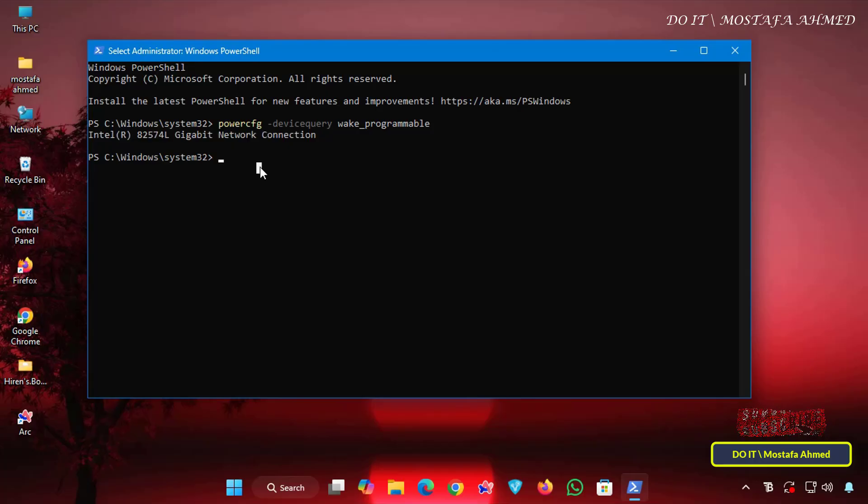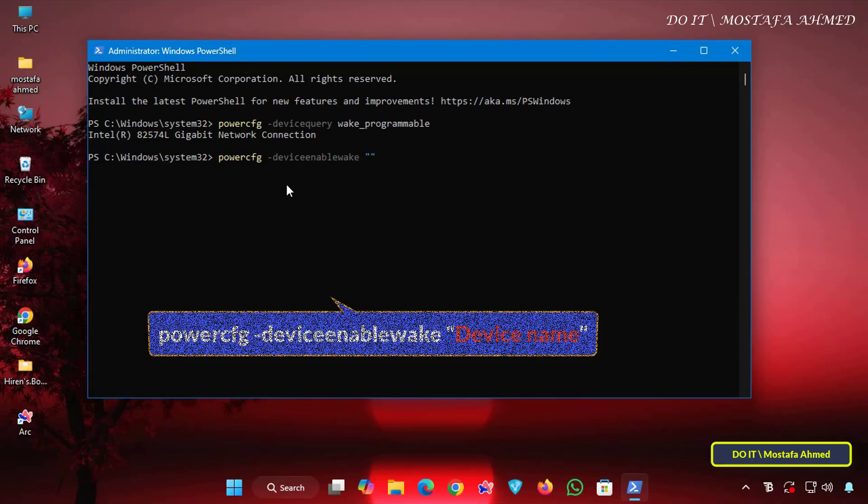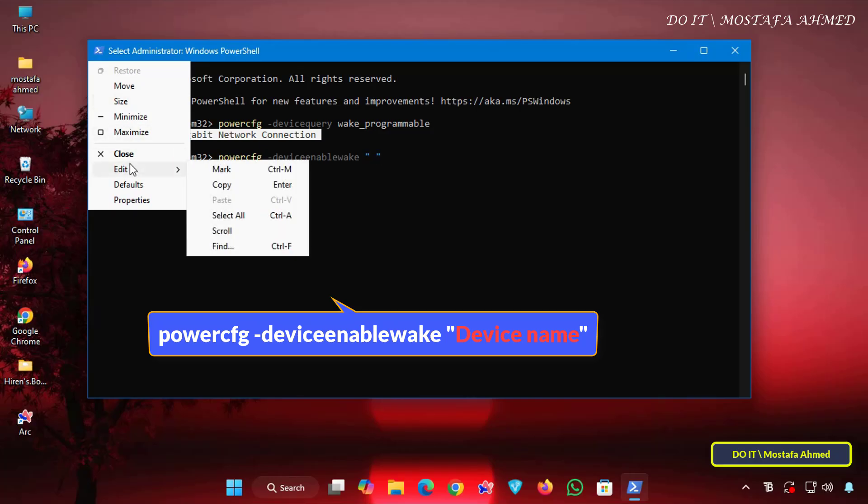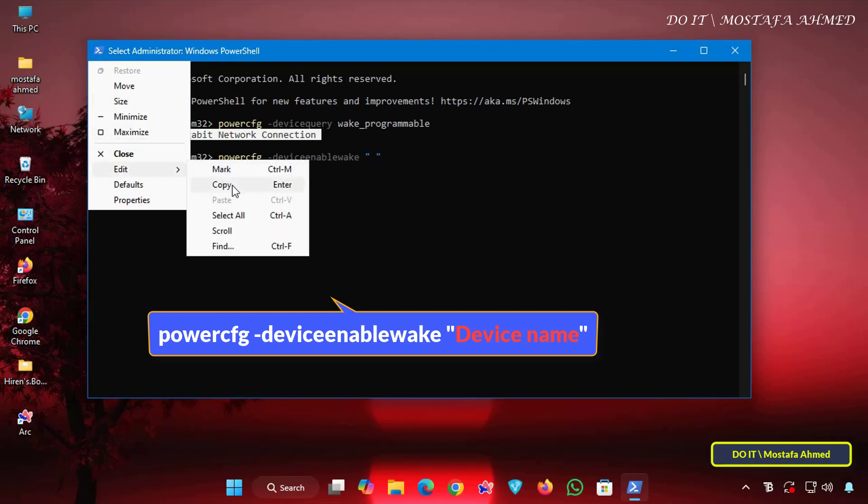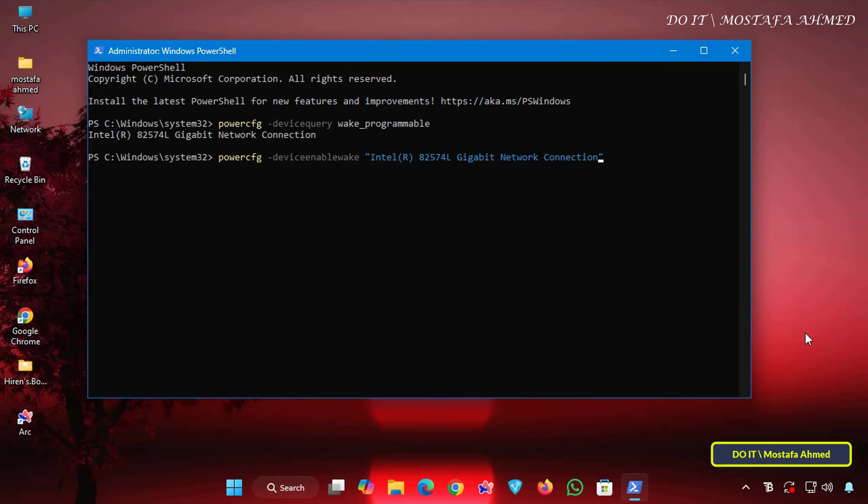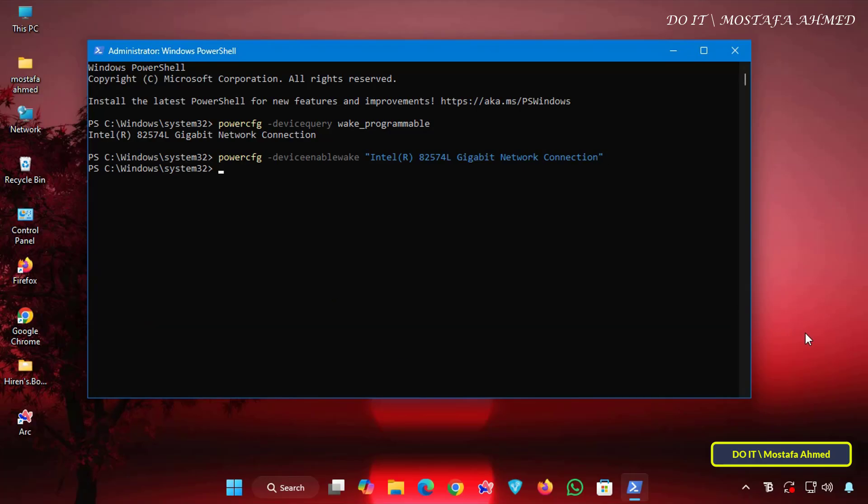To enable Device to wake computer, enter the command shown on the screen, including the name of the network card or device. You can copy and paste the name to ensure you spell it correctly. Then, press Enter to execute the command. This command allows that device to wake the system from sleep.